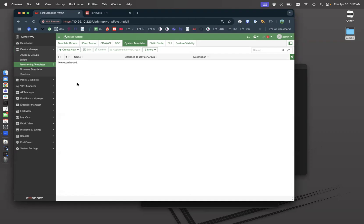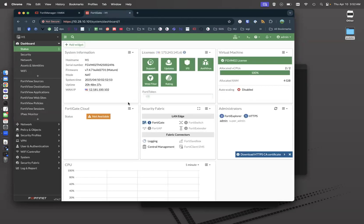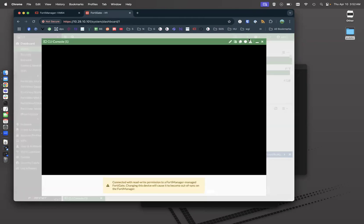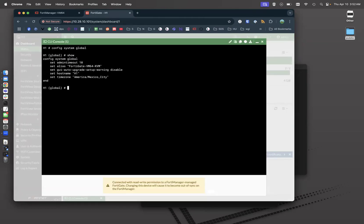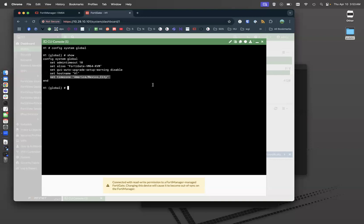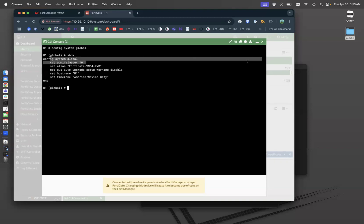As an example, let's say on our FortiGate, we come in here and we do a config system global show and our time zone set to Mexico City. That's incorrect. What we want to do is create a system template that sets our time zone and then also sets our admin timeout and our administrative ports.